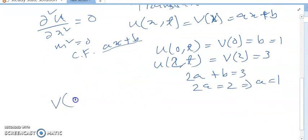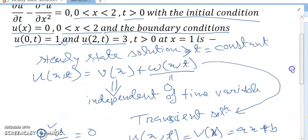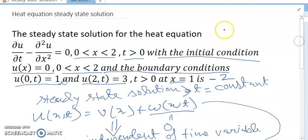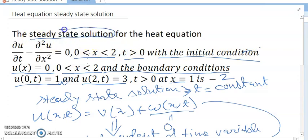So v(x) = x + 1. At x = 1, v(1) = 2. This problem appeared in the GATE 2022 examination. The main important statement here is the steady state solution concept.